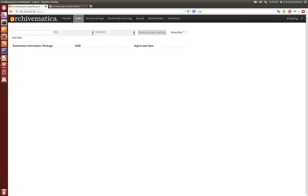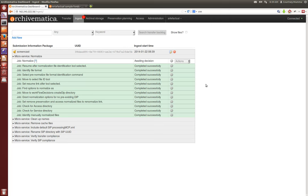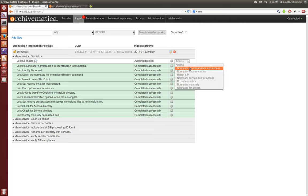Now we'll go back to the ingest workflow and again we get that reminder every time we go into the ingest tab of the dashboard. We're going to choose to normalize for preservation and for access. Archivematica always keeps the original object, but if you normalize for preservation you also get a preservation copy, and if you choose to normalize for access you also get your DIP for upload into your access system.